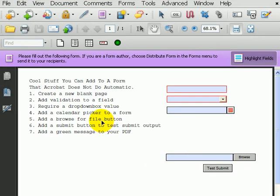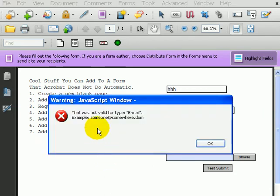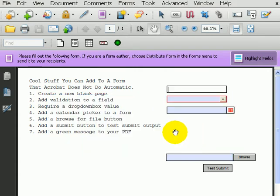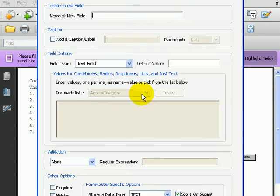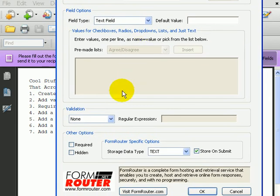Two, we can add validation to a field. Here's a field where I've automatically injected a validation for an email address. It tells me that there's no email address. That's located inside of our field creation tool.